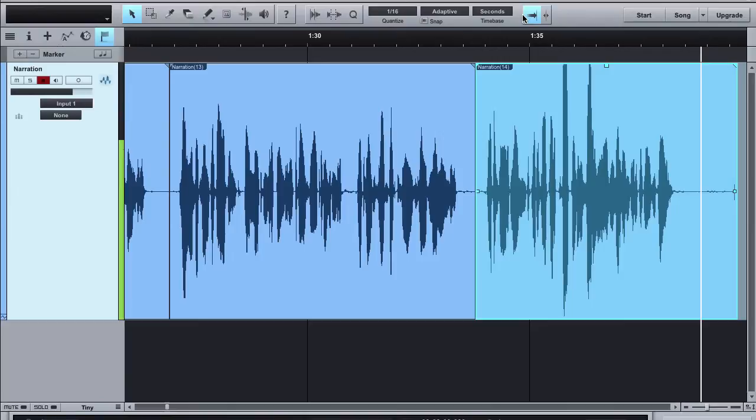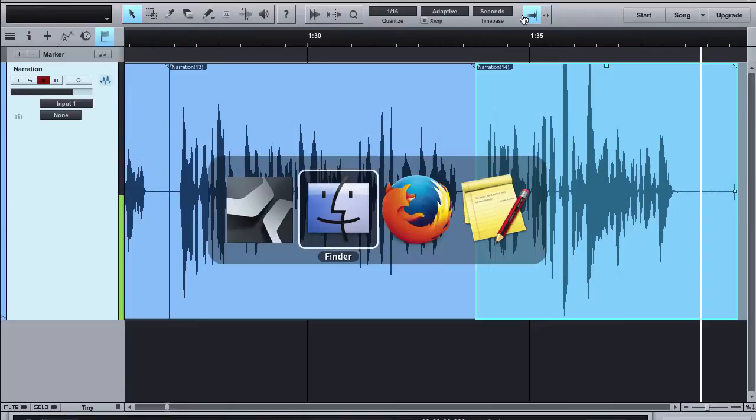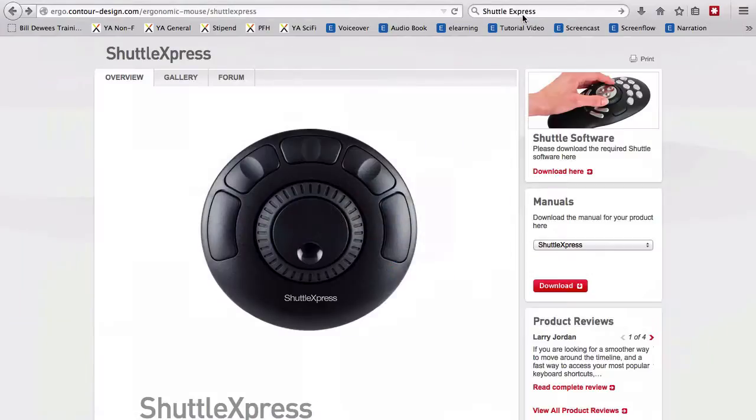Now if you're not familiar with the shuttle or what I'm talking about here, this is basically a USB device. This is the one I use, the Shuttle Express, that has five programmable buttons around the top and then two different wheels that you can set for different things.